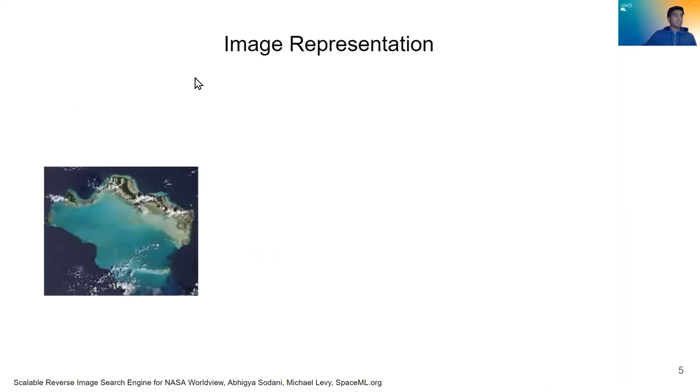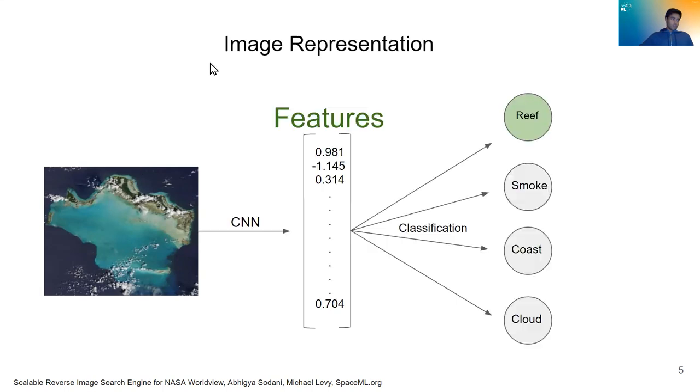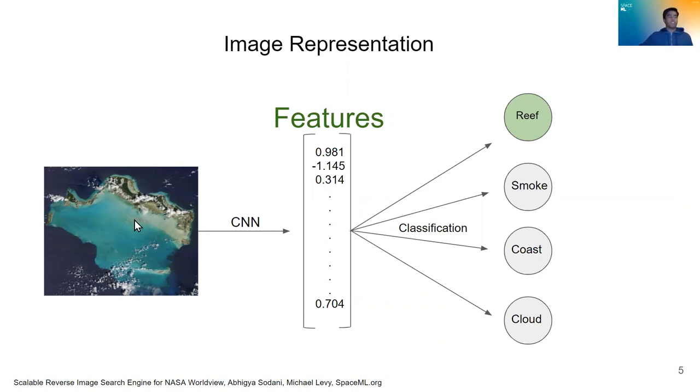That's where image representation comes in. Say we have this image here and we want to get a meaningful representation of it. A computer can understand numbers, so we have to get a meaningful representation of this image in numerical form. How do we do that?